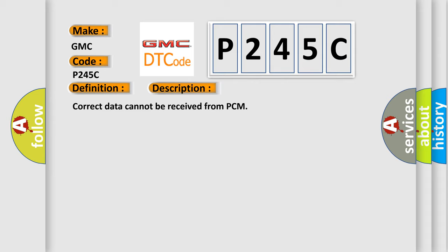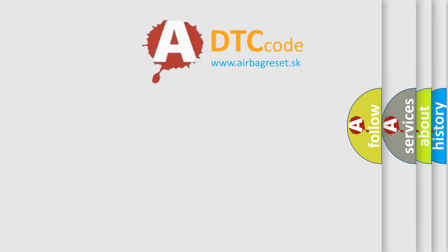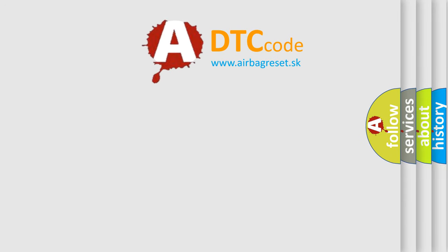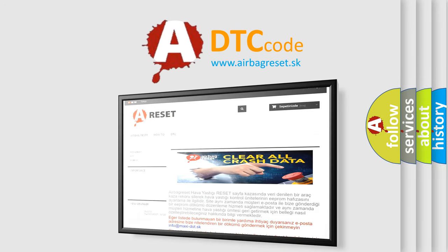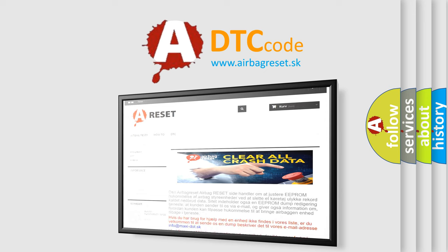This diagnostic error occurs most often in these cases: PCM malfunction. The Airbag Reset website aims to provide information in 52 languages. Thank you for your attention and stay tuned for the next video.